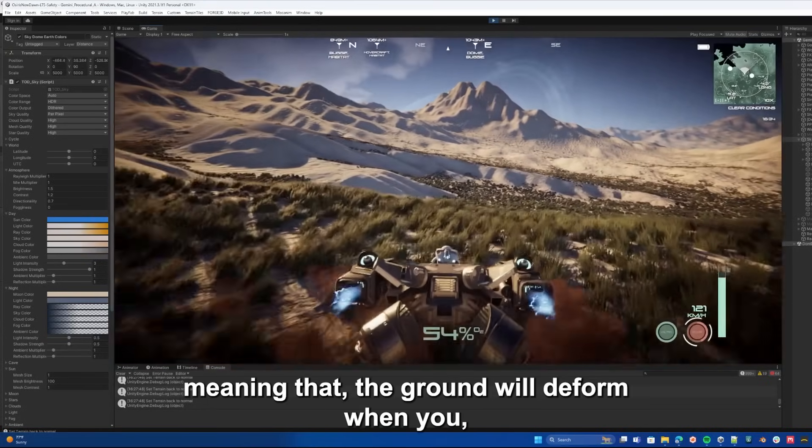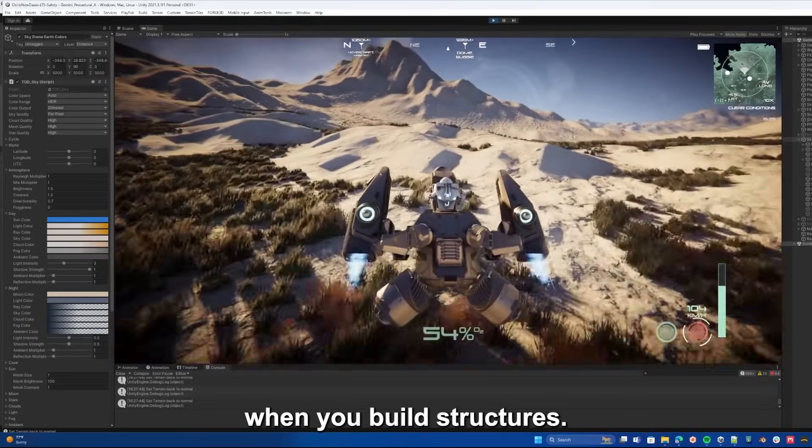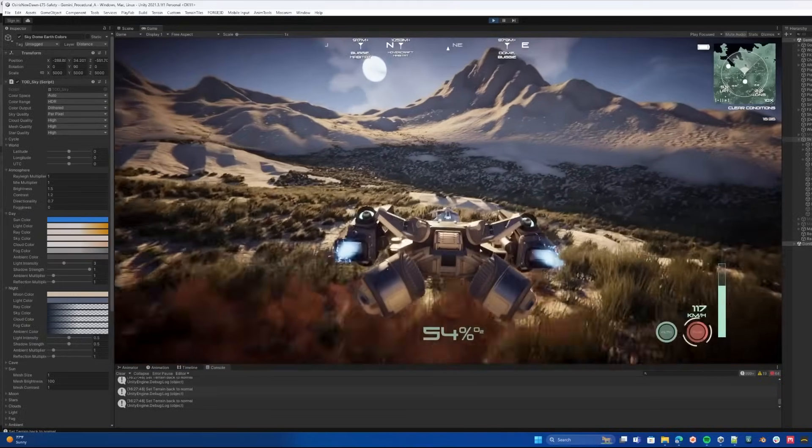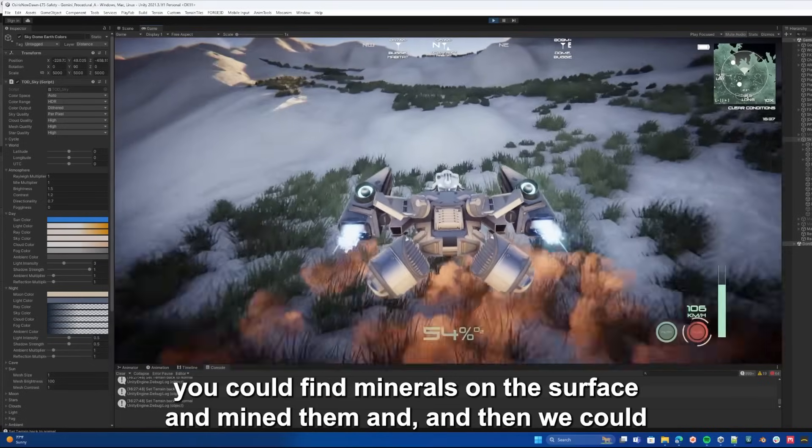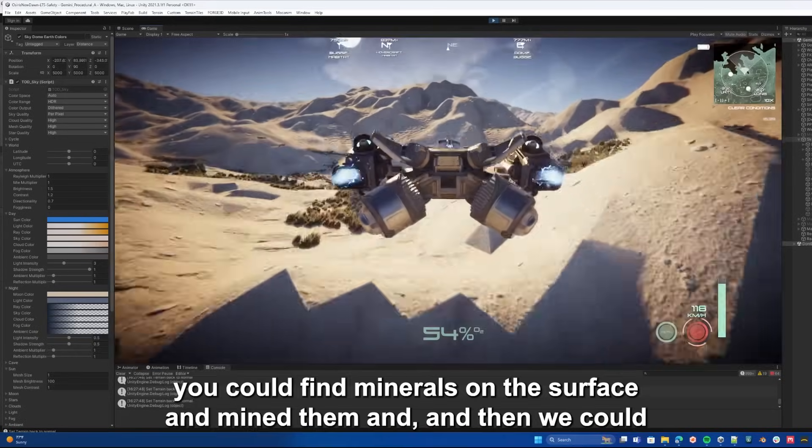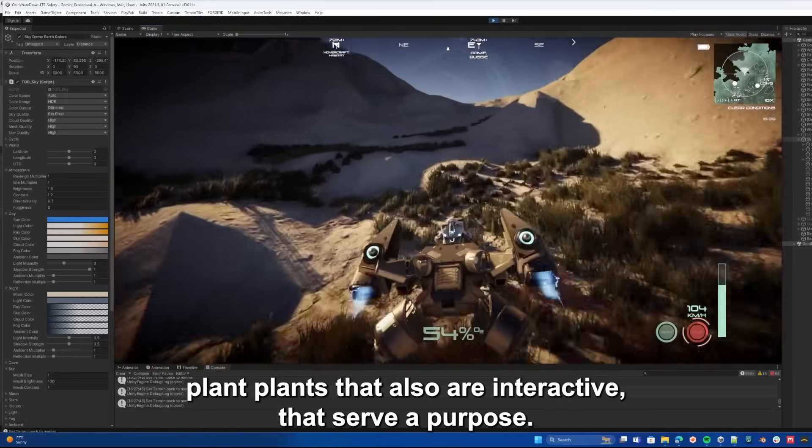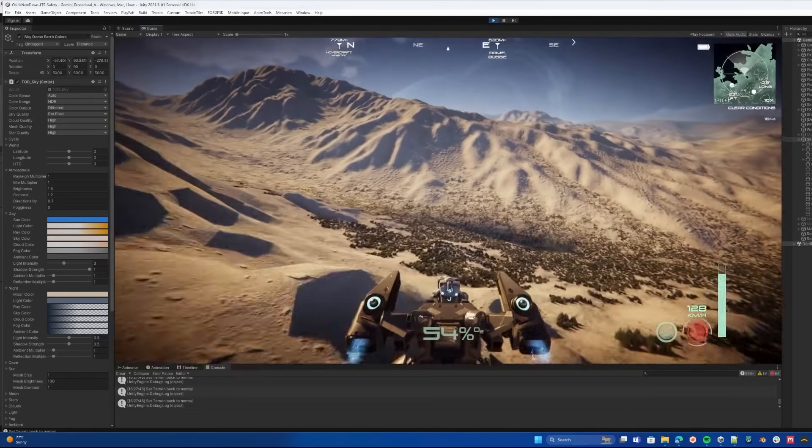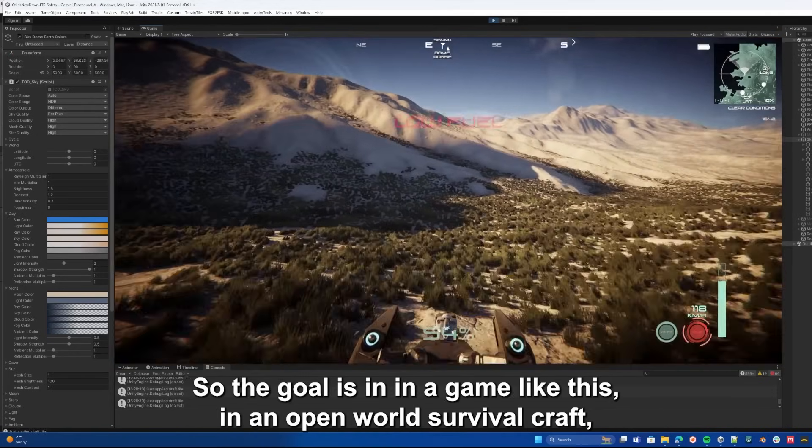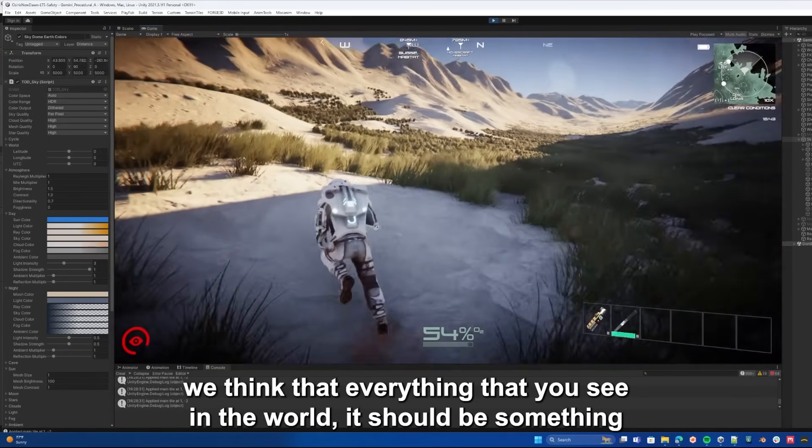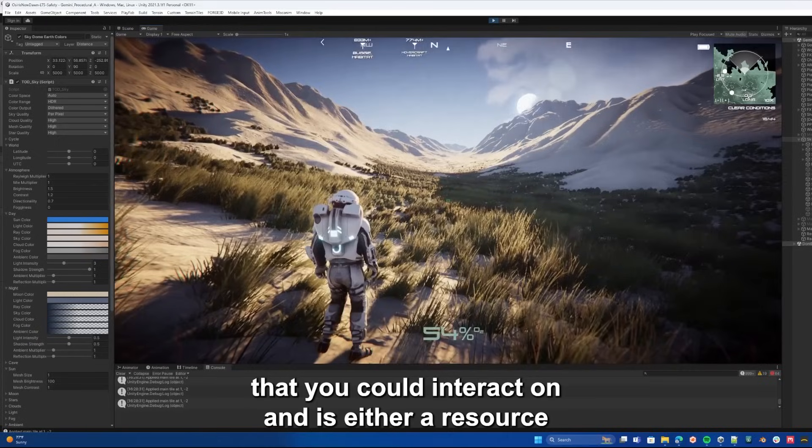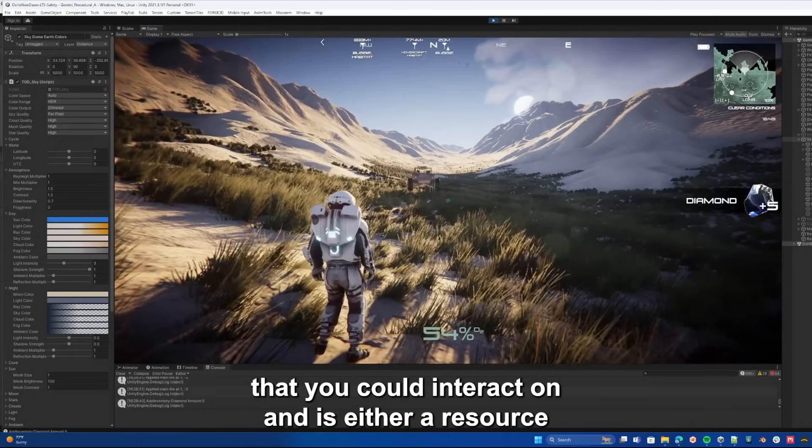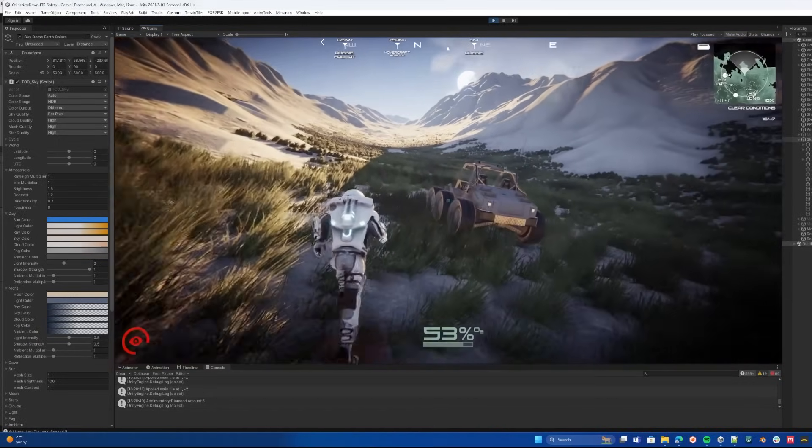Meaning that the ground will deform when you build structures, grass and plants can form on it, you could find minerals on the surface and mine them. And then we could plant plants that are also interactive, that serve a purpose. The goal is in a game like this, in an open world survival craft, we think that everything you see should be something that you could interact with, either a resource or something that could be used in some way.